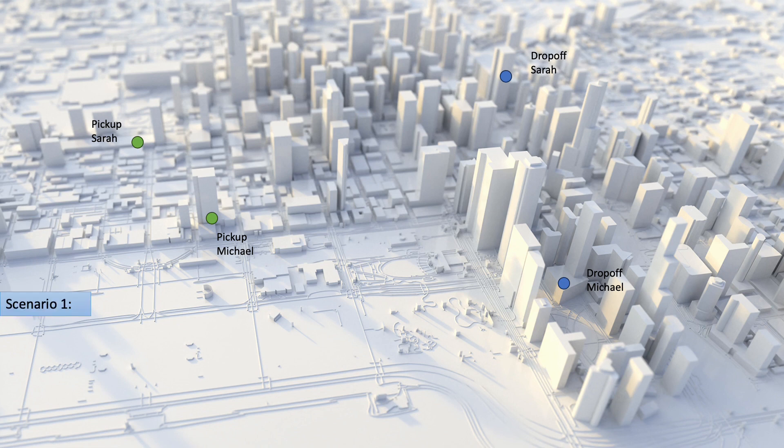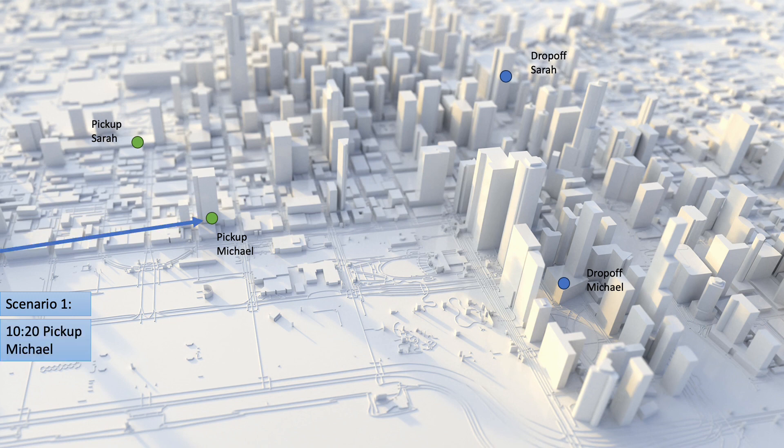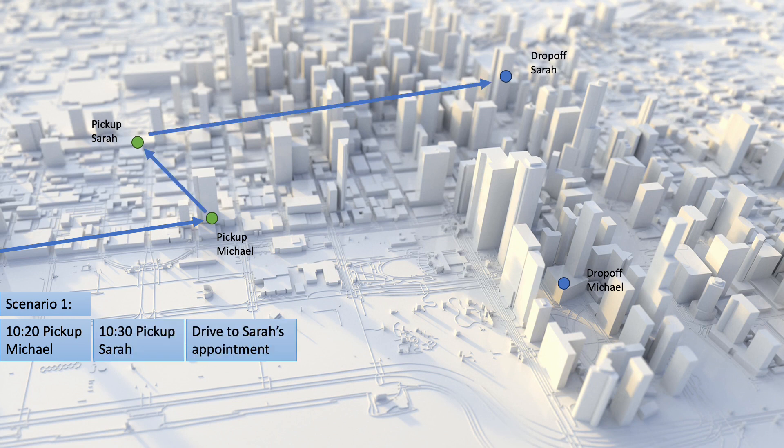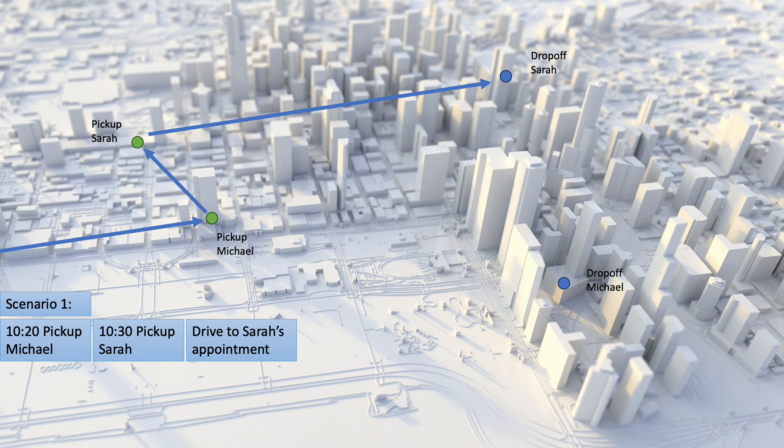In scenario one, the vehicle leaves as soon as it is available, reaching Michael at 10.20. It then goes on to pick up Sarah at 10.30 before driving to her drop-off location. Sarah's drop-off time is 11 but the vehicle gets there at 10.40,